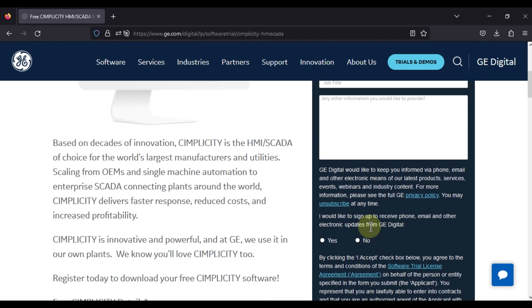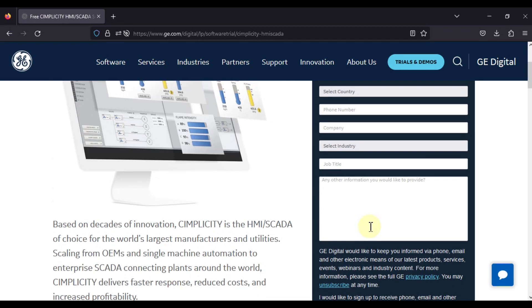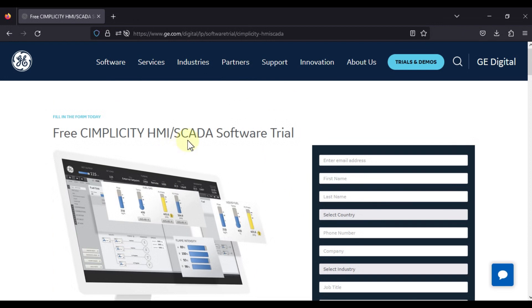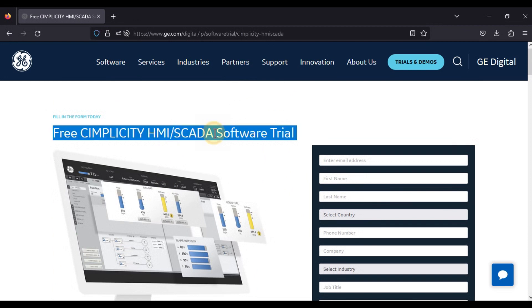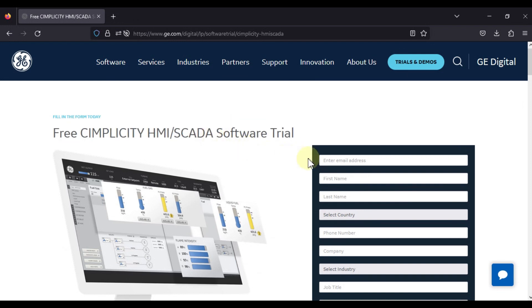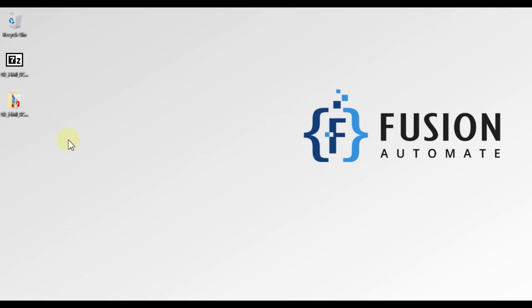After submitting, you will get a download link over your email. It is trial software, and if you have a license then you can license this software as well. I have already filled in the details and have already downloaded Simplicity.